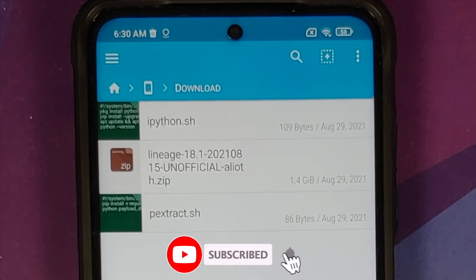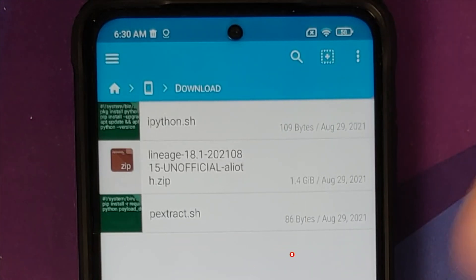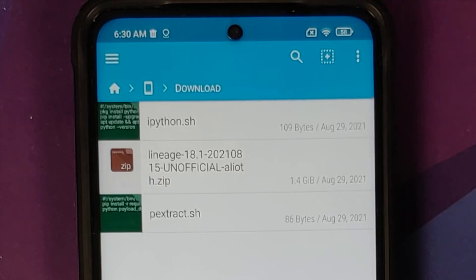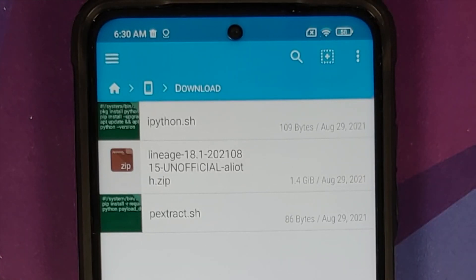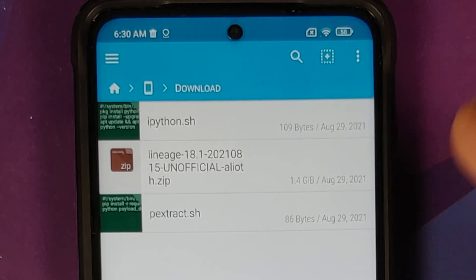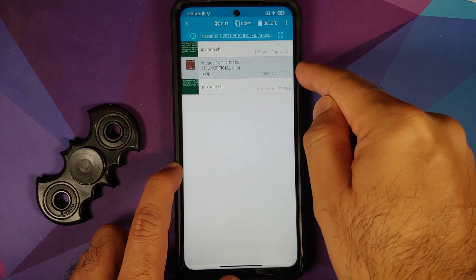Here is the LineageOS ROM for the POCO F3 / Mi 11X — this is a zip file. Inside this zip is the payload.bin, and there are also two shell script files which we are going to use to install Python in the terminal and then extract the payload.